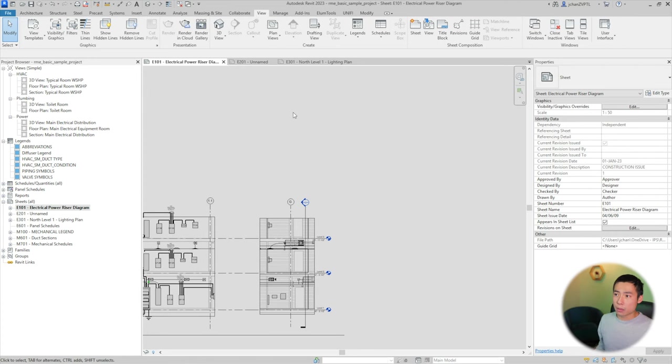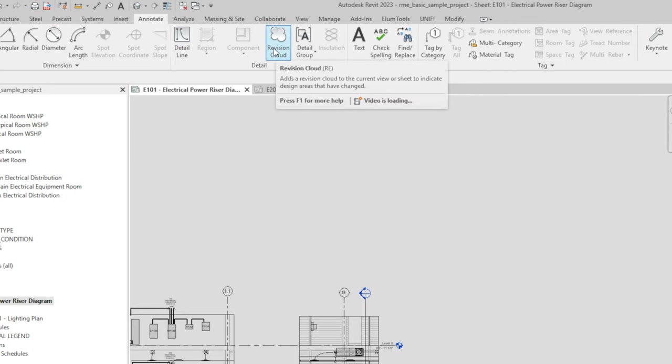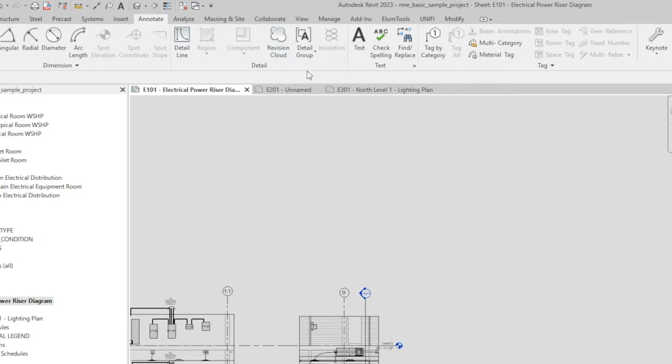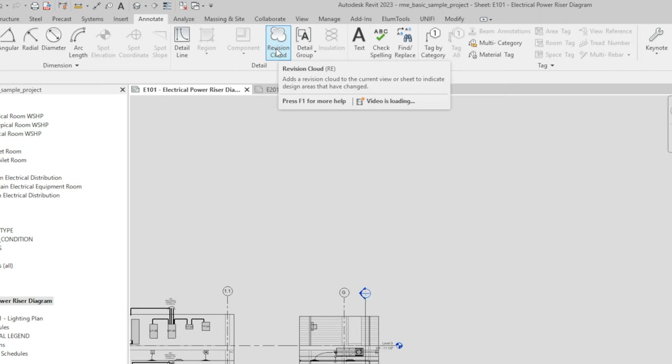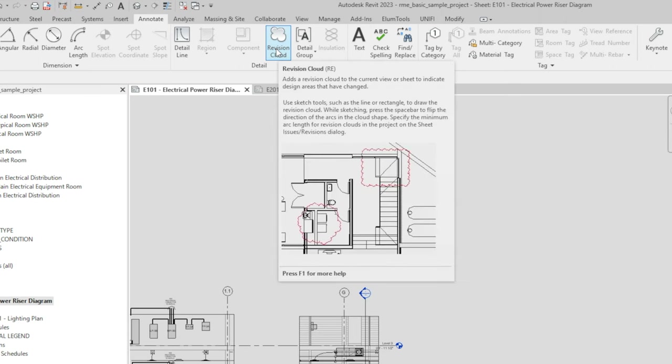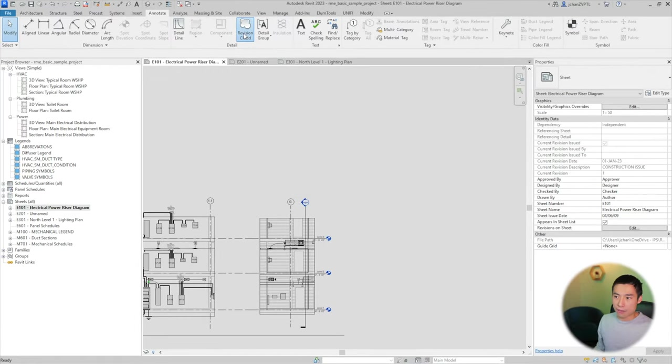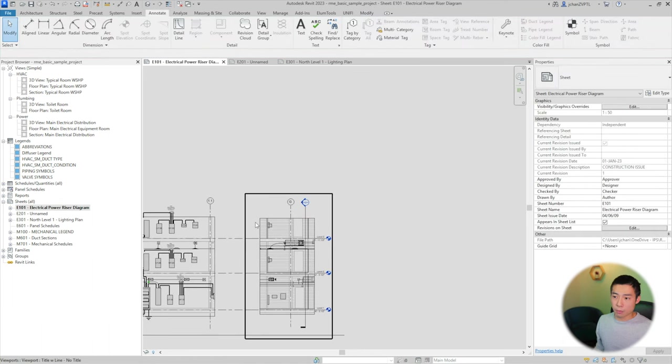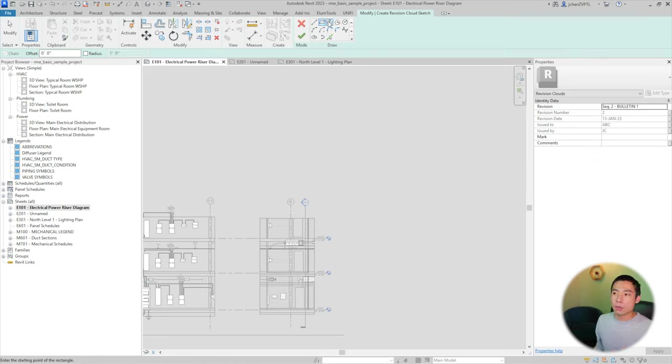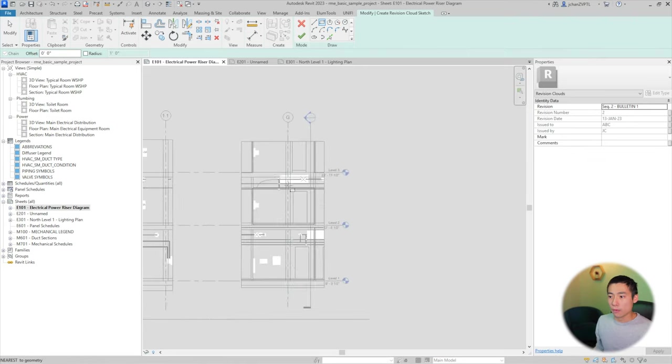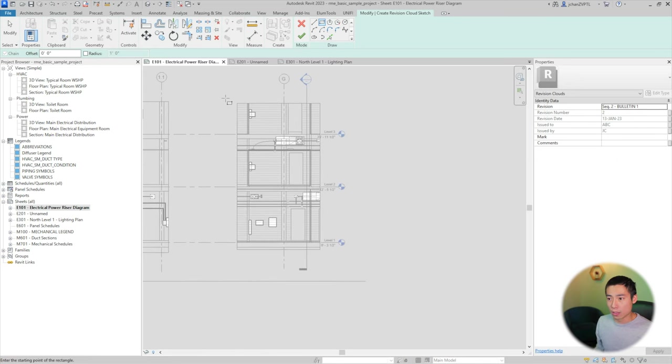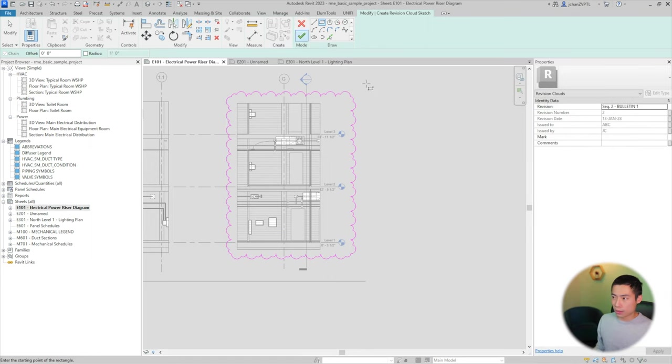So how do you go ahead and cloud? You want to go up here to the annotate and then over to the right, right here is revision cloud. Revision cloud gives you a good demonstration of what it is. If I hover over here, it says revision cloud, and then there's two letters next to it, RE. That's the keyboard shortcut that I have set up for this particular action. So instead of having to click on this and then come down here and draw it, I can actually just type on my keyboard RE, and then it brings that same interface up.